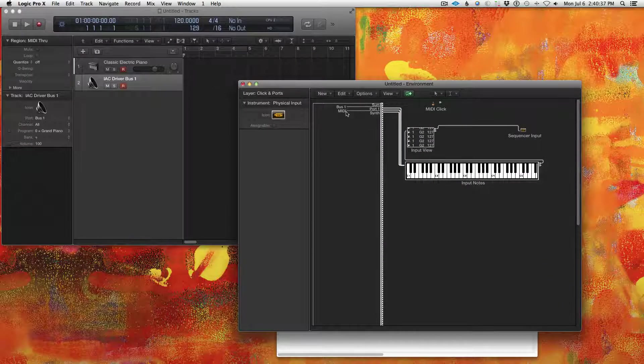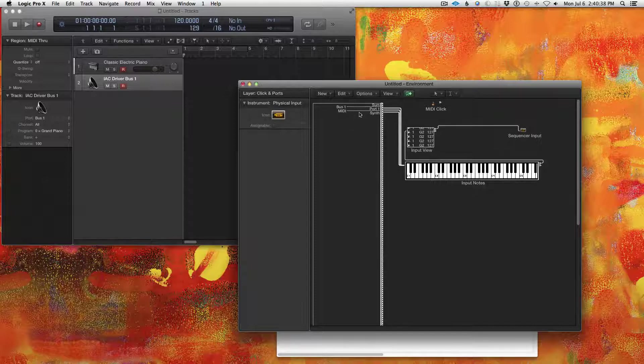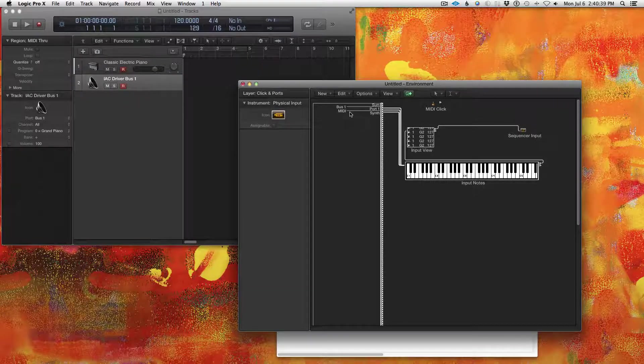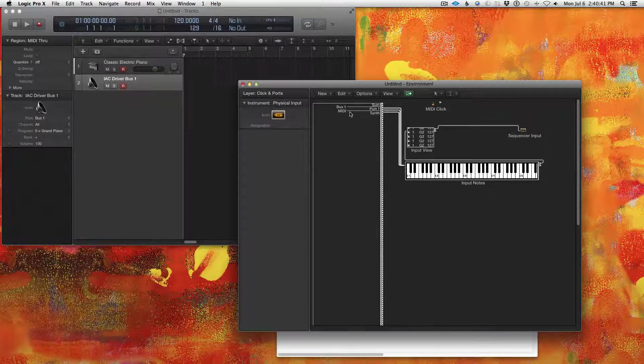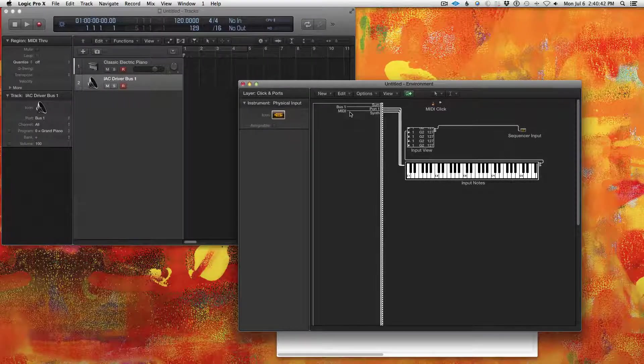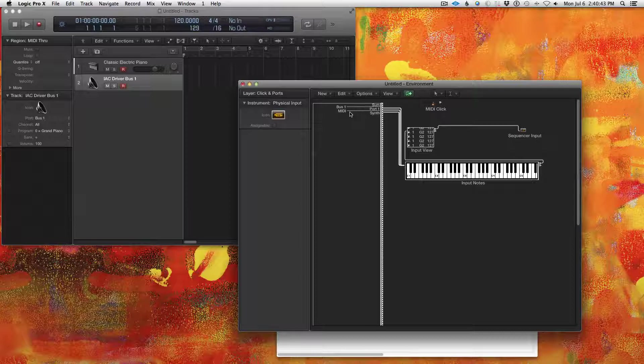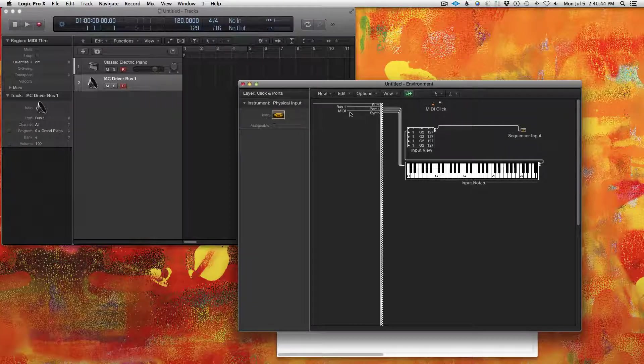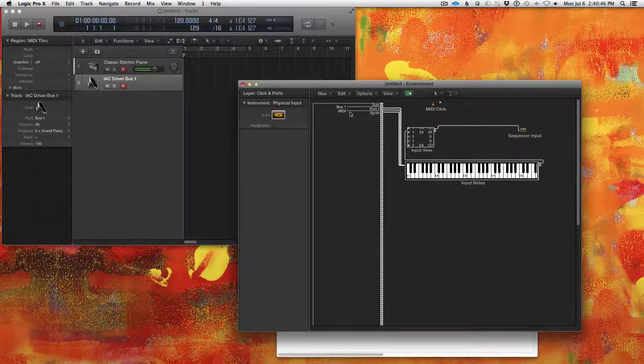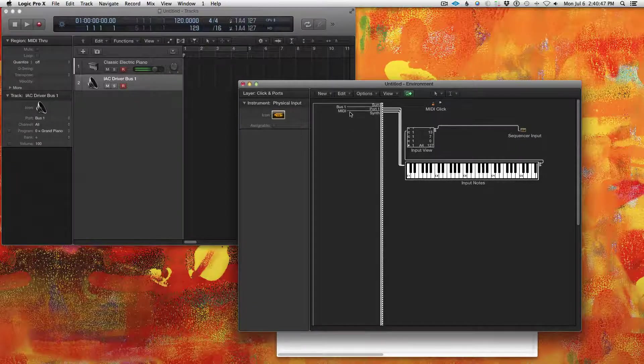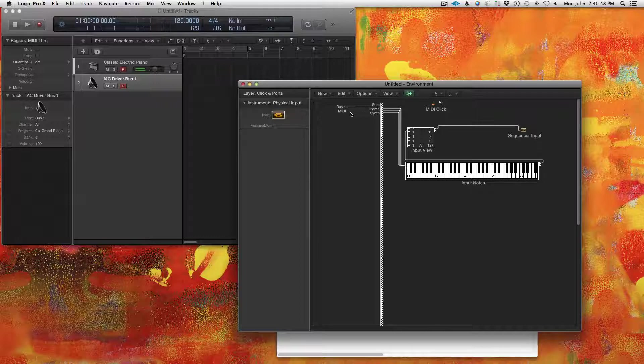Actually, MIDI is, I believe that is the EWI's, the thing I use to connect my EWI. Okay, you hear we're not getting a feedback loop?